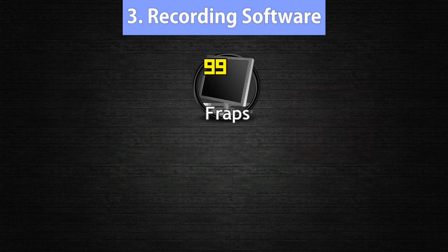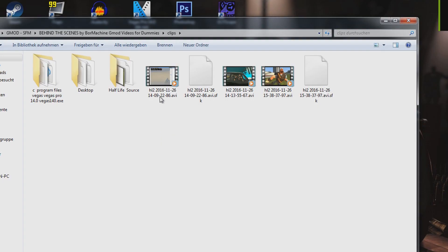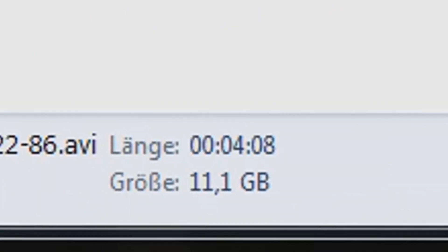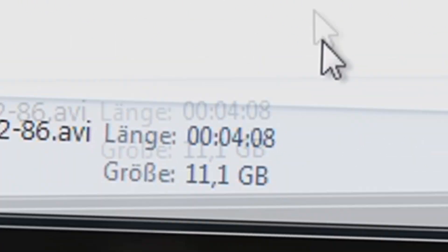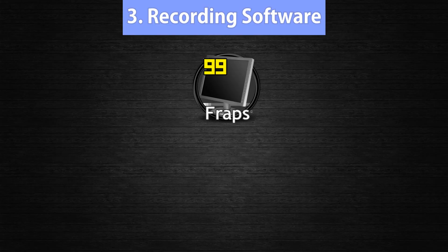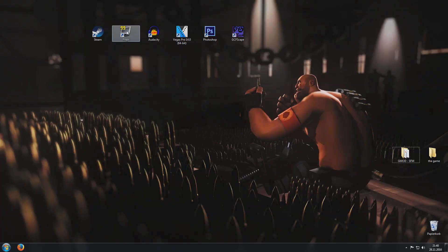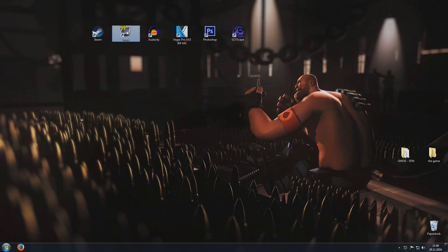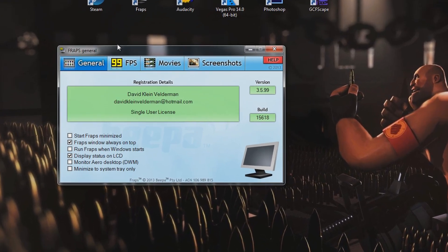The reason I like Fraps is because it's really easy to use. The only downside is that it saves the recordings as uncompressed files, so a few minutes of recording easily become several gigabytes big. Another downside is that on slower PCs it will probably make your frames drop a little bit, so if your PC ain't that good you should probably try to use the NVIDIA or AMD recording software. Just check out the links in the description below and see what recording software suits you best.